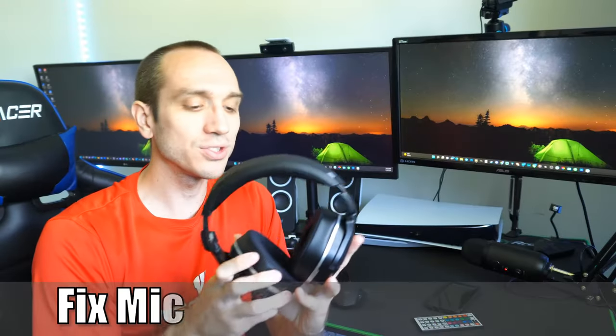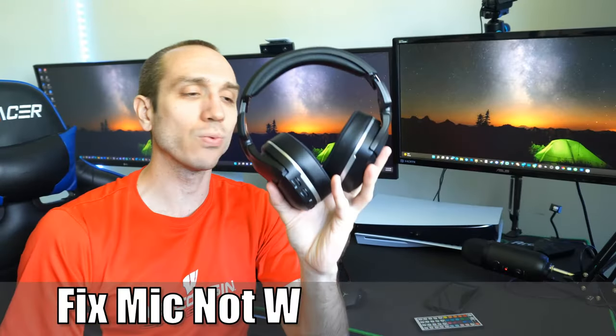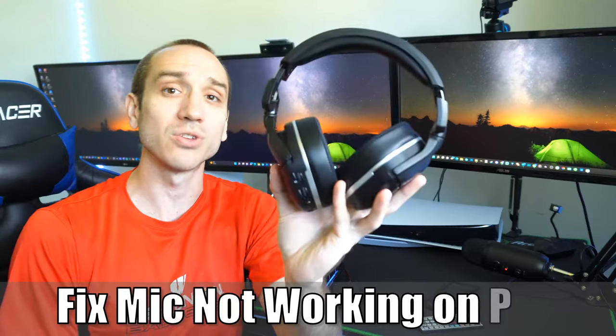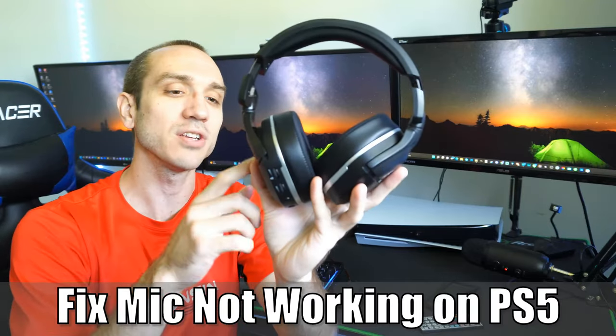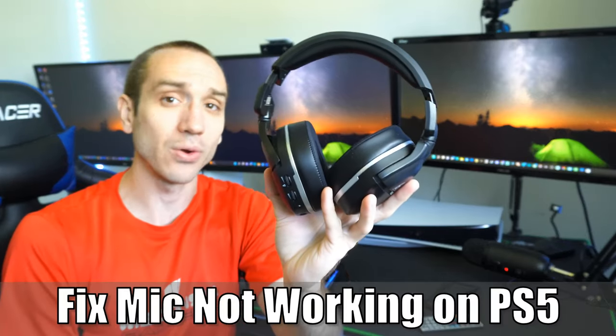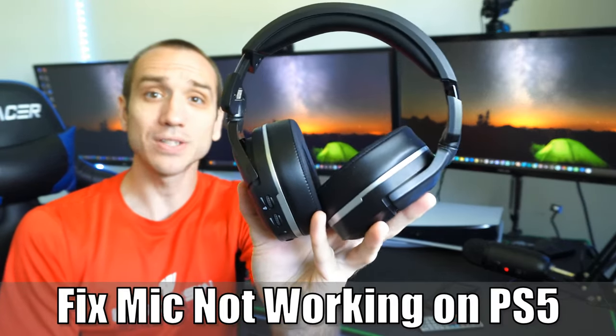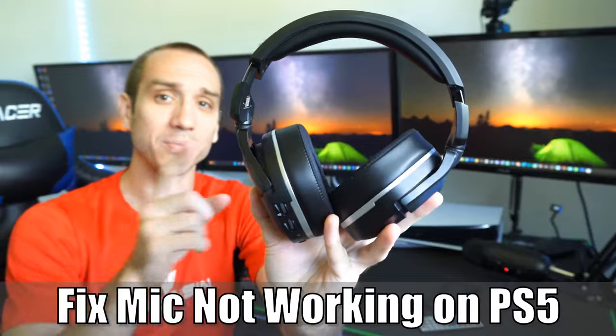Hey everyone, this is Tim from YourSake Studios. Today in this video, we're going to be talking about some common issues on why your PlayStation 5 microphone is not working. So let's go ahead and jump in the video right now.